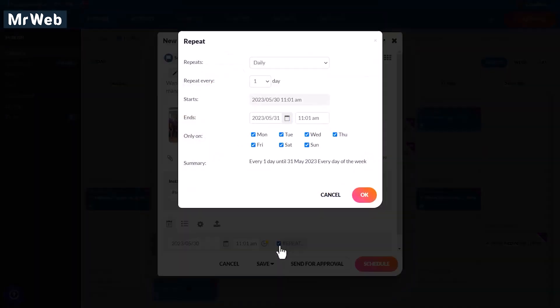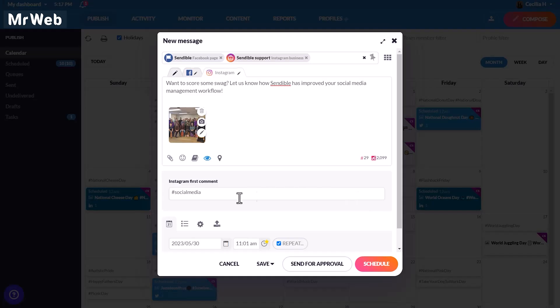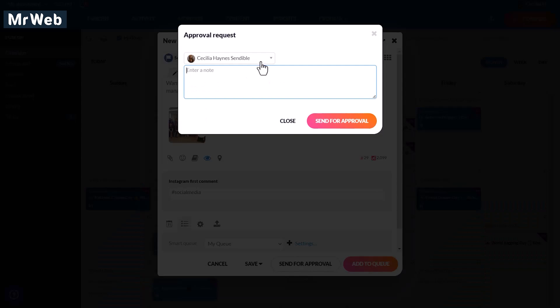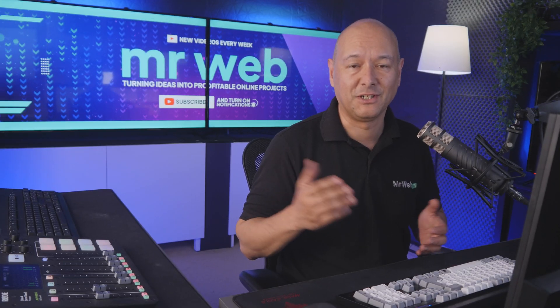You can also set evergreen posts to repeat on the schedule, as well as add to queues. If you're working with team members or clients, then you can send for approval, including adding a note.